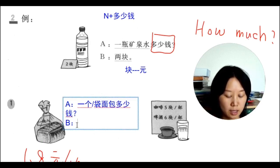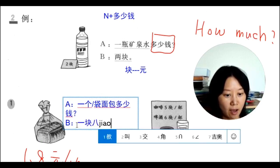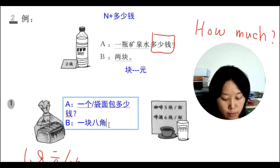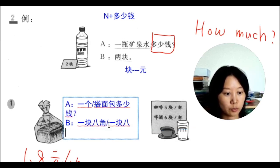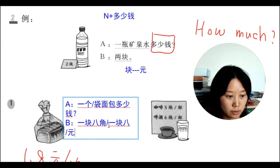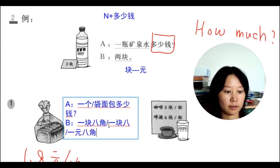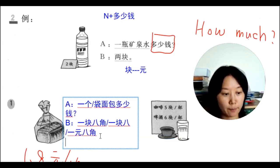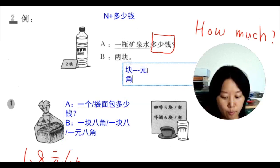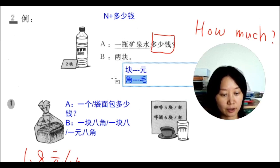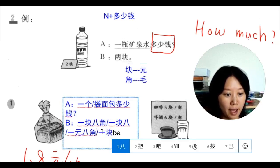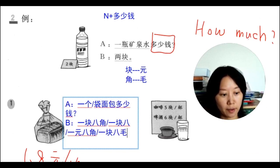The answer can be 一块八角, or in short: 一块八. You can also say 一元八角 or 一块八毛. Note that 块 and 元 have the same meaning, and 角 and 毛 also have the same meaning. All these forms are correct ways to express the same price.